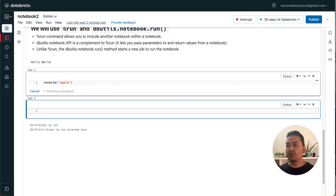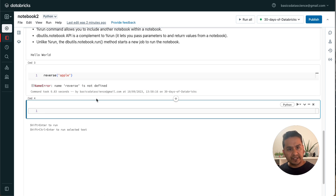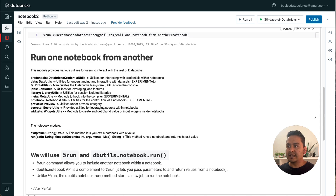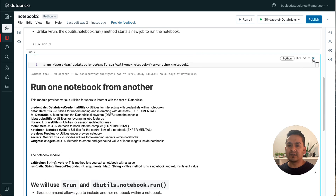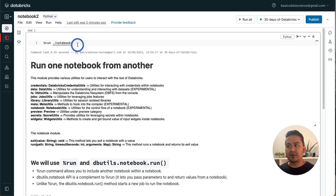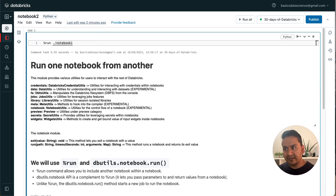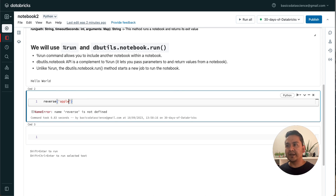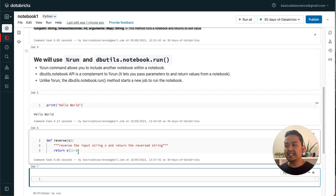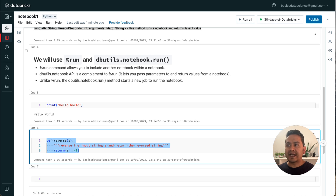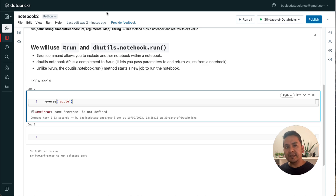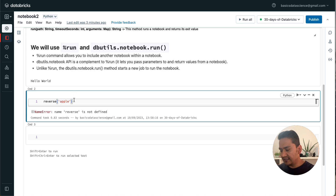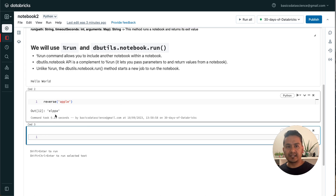It shows an error because 'reverse' is not defined. But if I run Notebook One again using '%run', now everything from Notebook One — including the reverse function — is grabbed by Notebook Two. So now in Notebook Two I don't need to import that function; I can just call 'reverse' and pass any value. For example, passing 'apple', it reverses it. It imported everything from Notebook One.